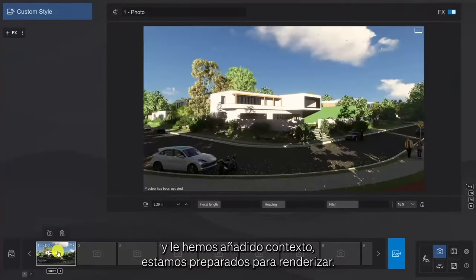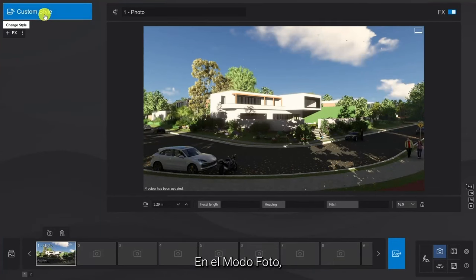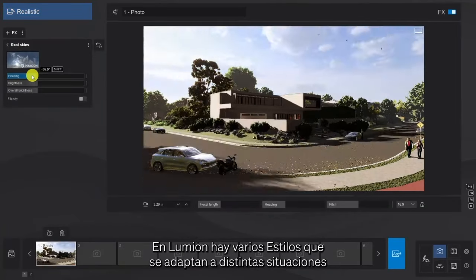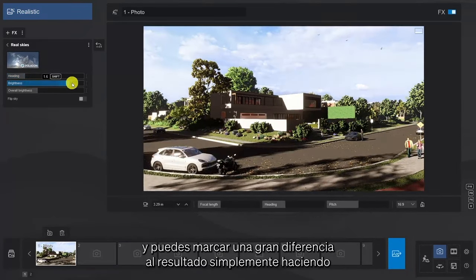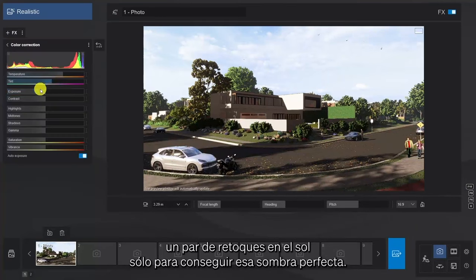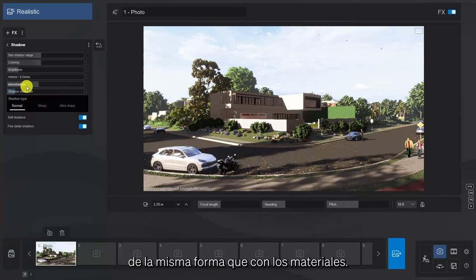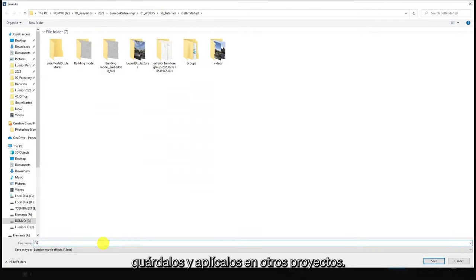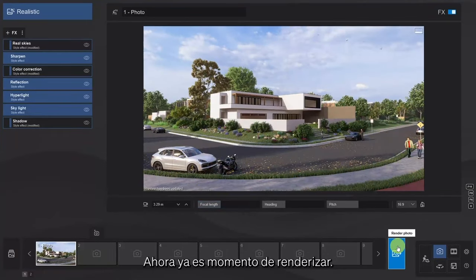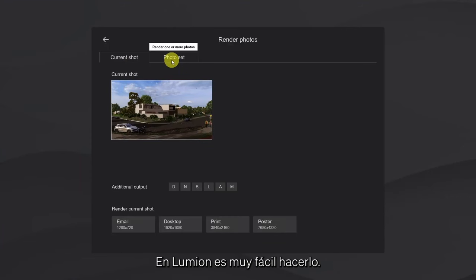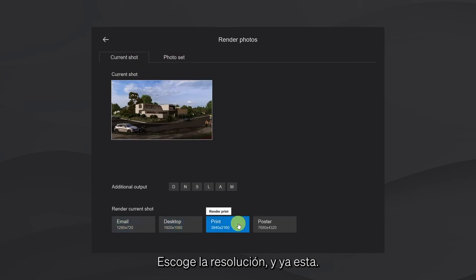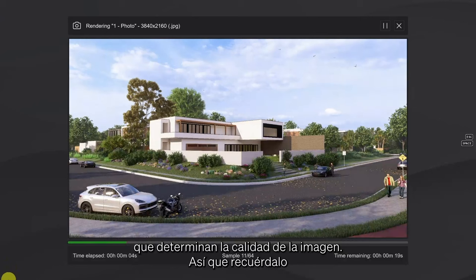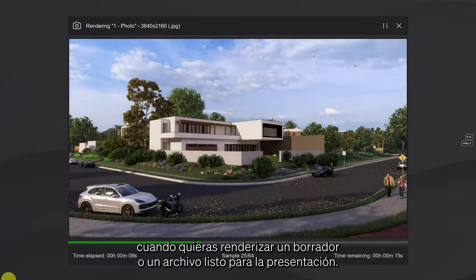Now that the project is prepared, and we've added some context to it, we're ready to render. In Photo Mode, let's choose a style and apply it. There are a range of styles in Lumion, suitable for different situations. And you can make a huge difference to the result by simply making a couple of tweaks to the sun just to get that perfect shadow. You can save preferred effects in the same way that you can materials. So if you really like the effects stack that you've created, save it and apply it in future to other projects. Now it's finally time to render. Lumion keeps this very simple — click the render button, choose the resolution, and that's it. The other modes, Movie and Panorama, have some extra options that determine the quality of the image, so keep that in mind when you want to render a draft or a presentation ready file.